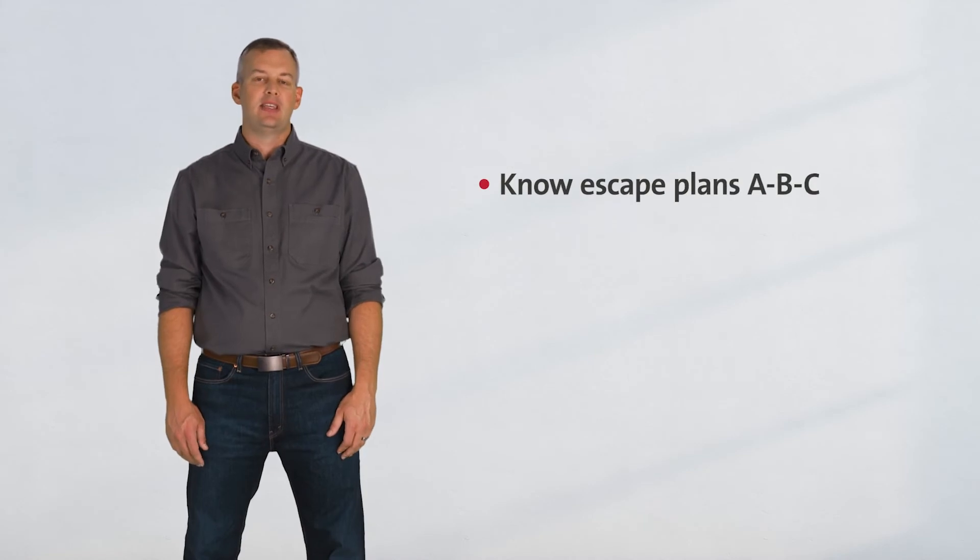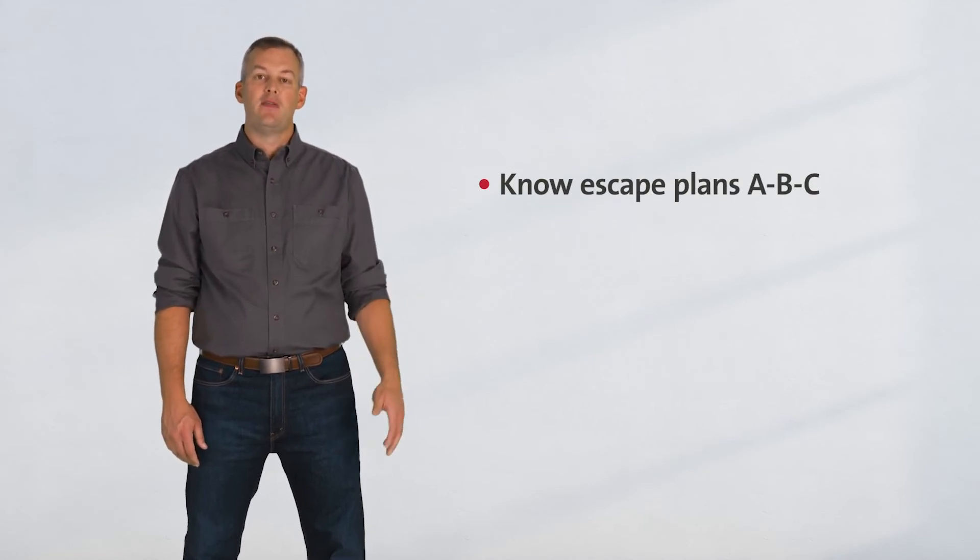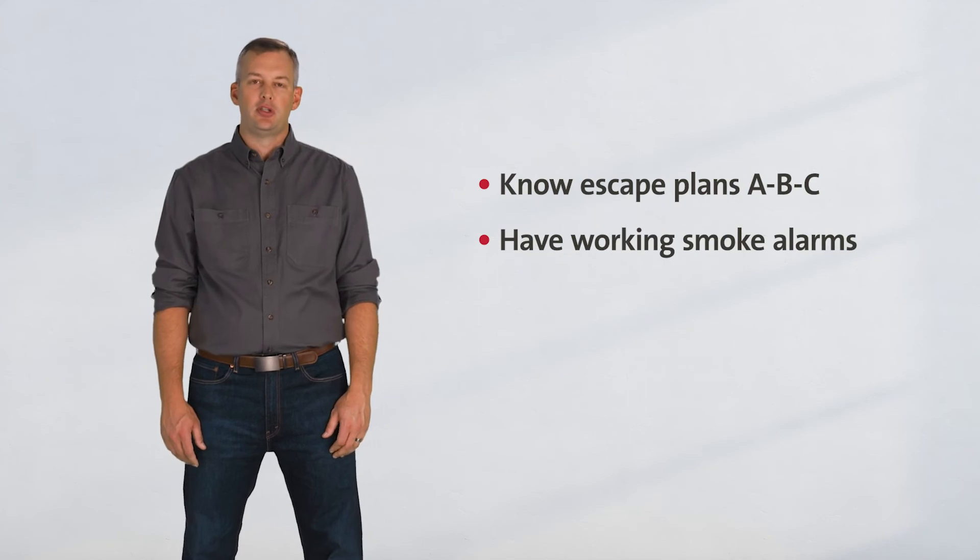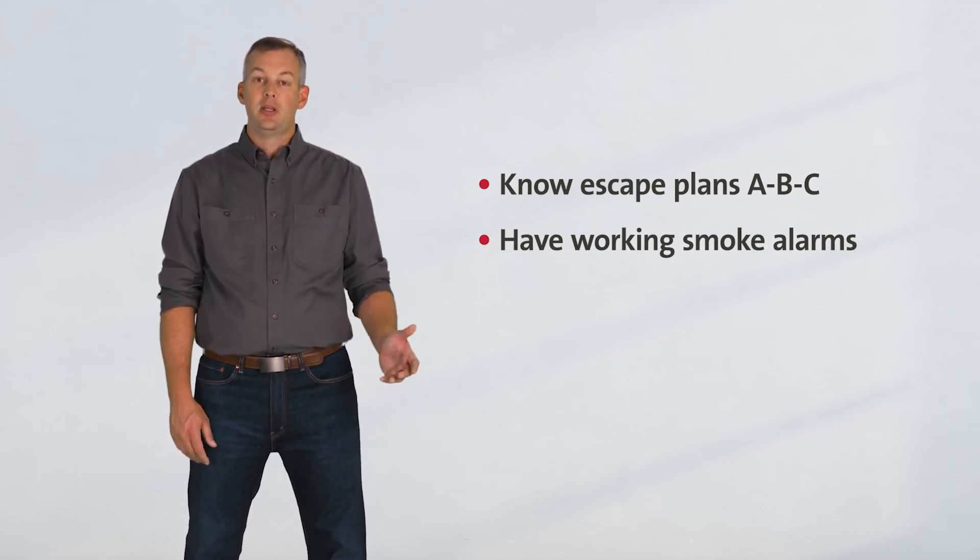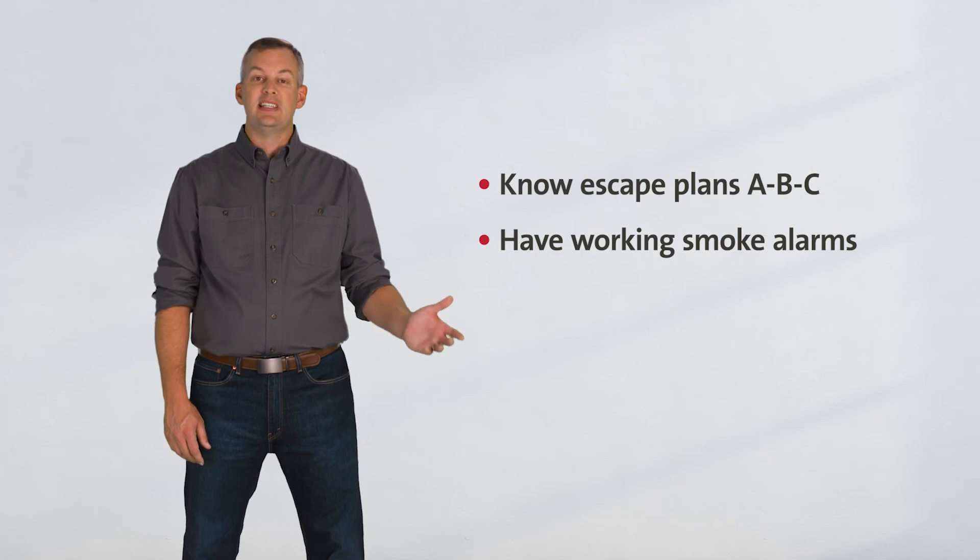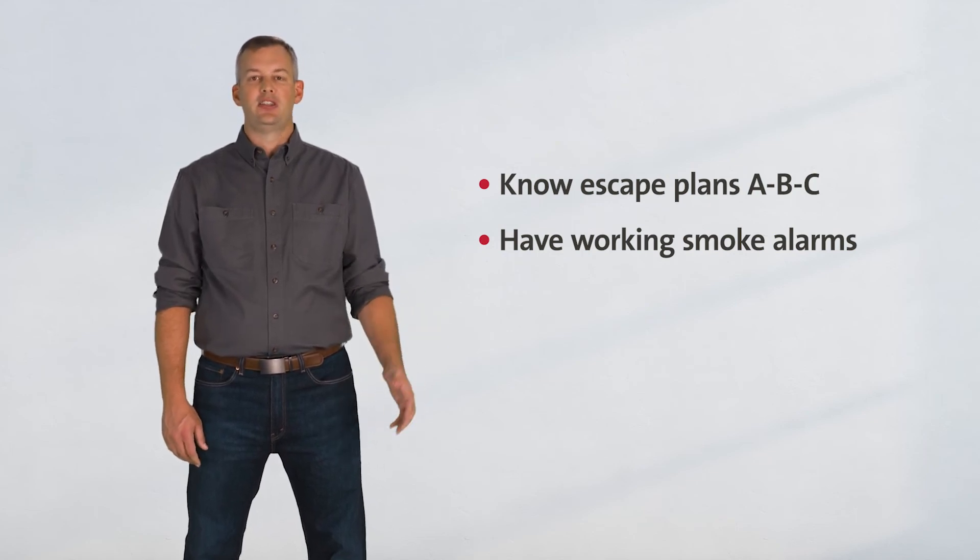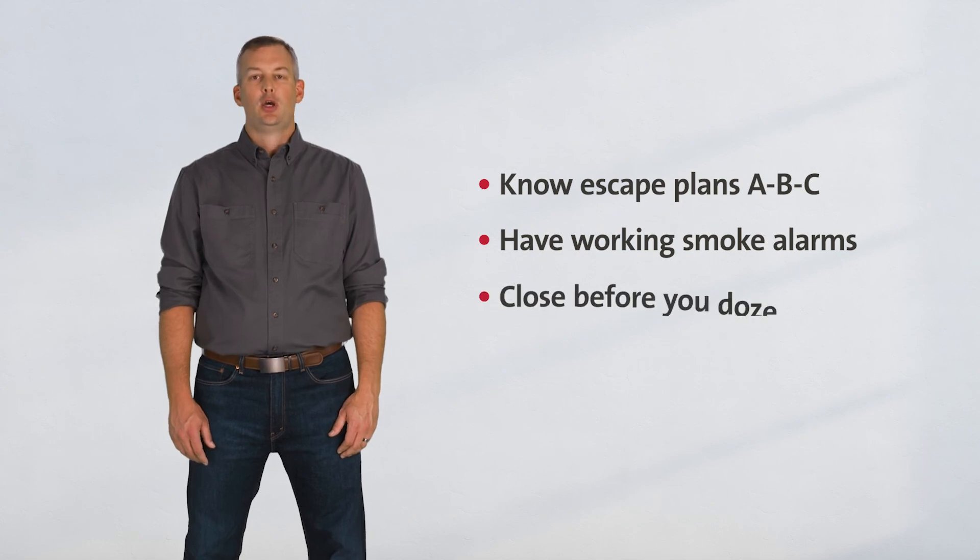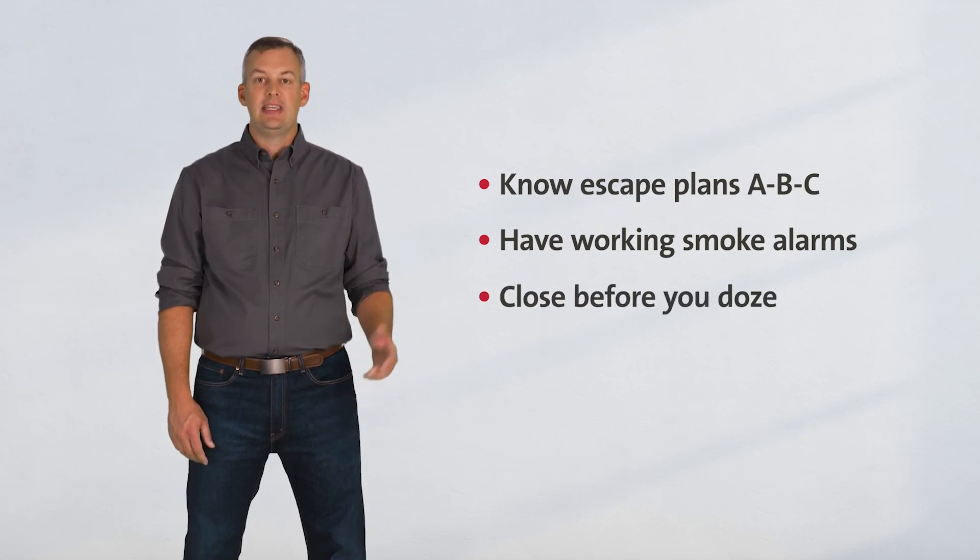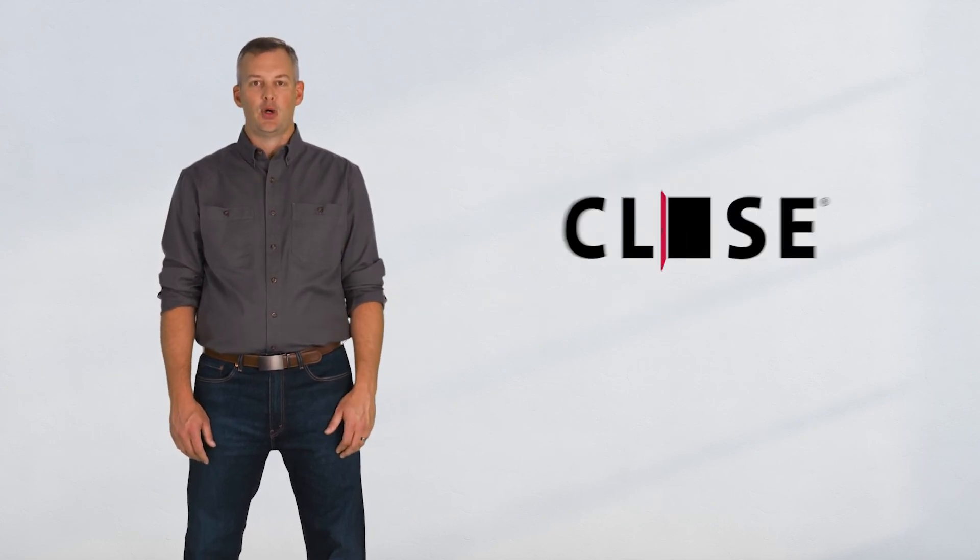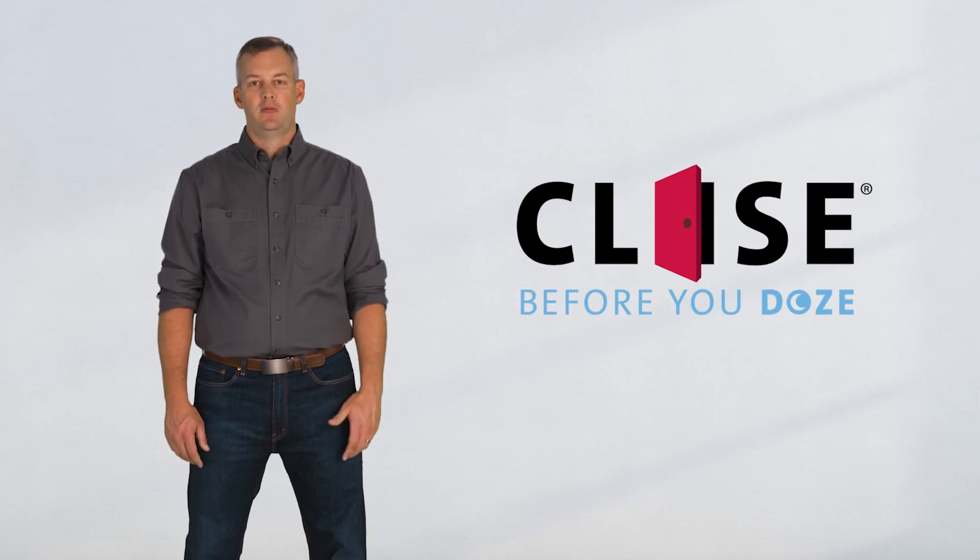Remember, fire moves fast. Plan ahead to save lives. Create and practice your escape plan. Everyone in the household needs to know their plans A, B, and C by heart. Make sure you have working smoke alarms properly installed on every level of your home, including the basement, as well as inside every sleeping room and outside every sleeping area. And don't forget, close before you doze. Get that protective barrier of a door between you and the smoke and flames.